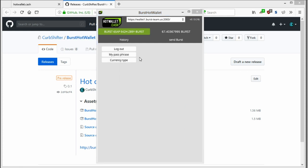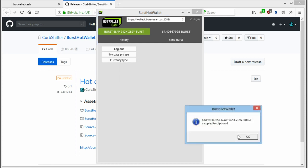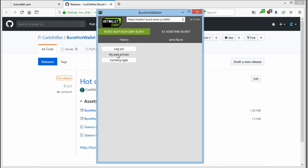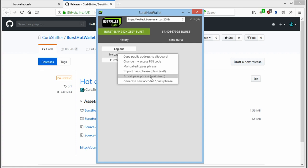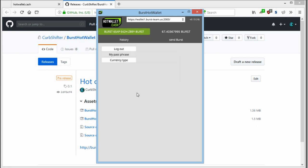You can copy your address, change your pin code or import and export your personal passphrase. Please ensure that you keep it safe because it's in plain text. So keep it secure. And if you want, you can generate a new wallet here.